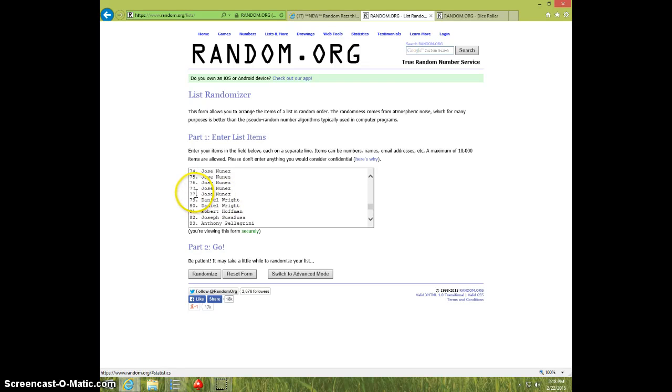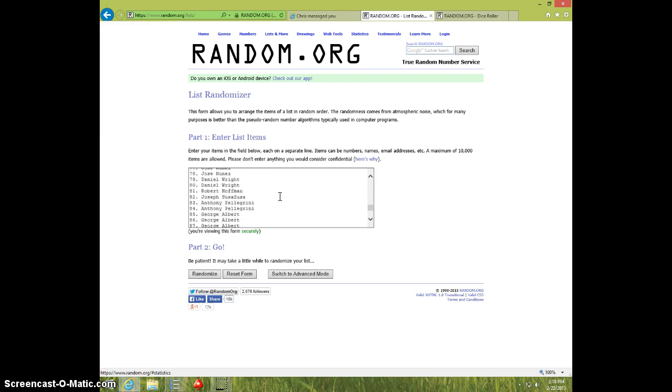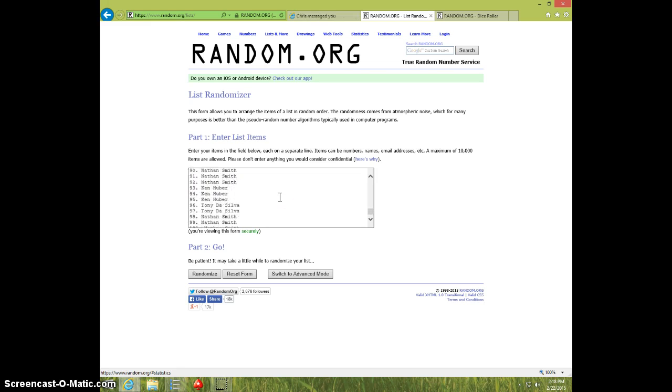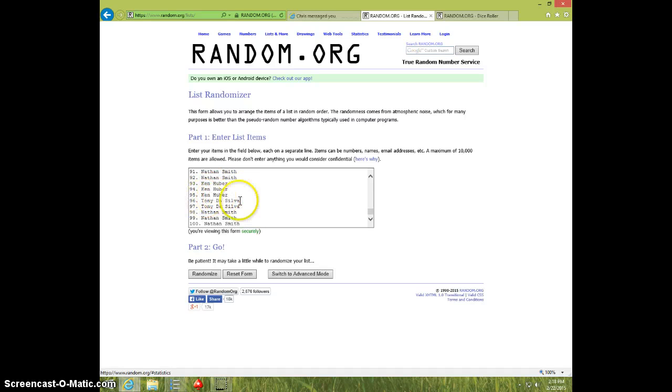I actually numbered. There we go. And added Ken's third spot in there. So everything is good.